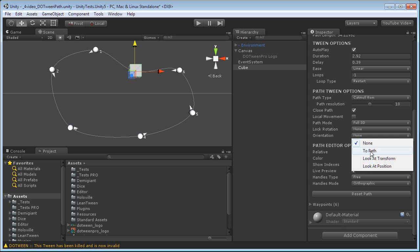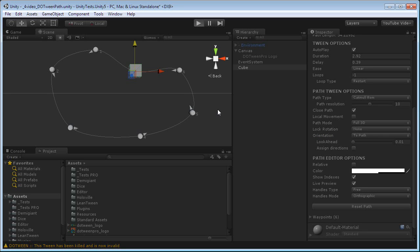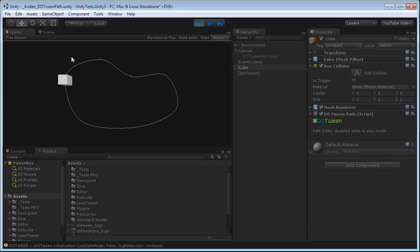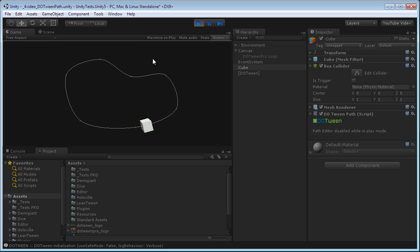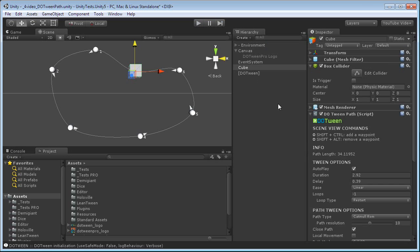Let's, for example, select to path. And here it goes. It will move along the closed path that we created with infinite loops, because we set those, with a constant speed, because we chose a linear ease. And it will orient itself to the path while moving.